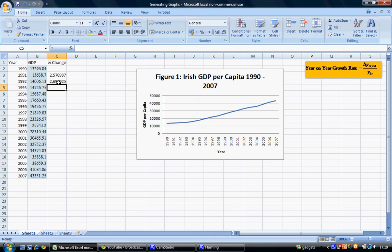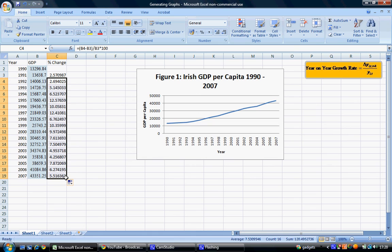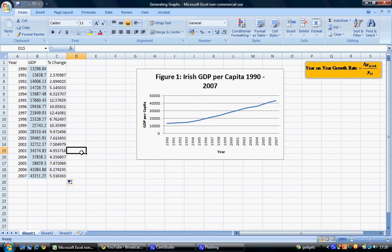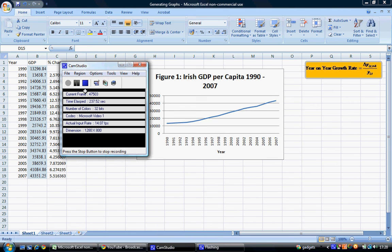We don't need to type this formula the whole way down. As a shortcut, we select the cell we typed the formula in, hold our mouse over the bottom right hand corner where the cursor will change form, then left click and drag the formula down to 2007. The formula is carried down and we get the percentage change year on year for each variable. That concludes this tutorial on calculating the percentage change. Other tutorials are accessible via the UC3105 Blackboard site. Thank you.